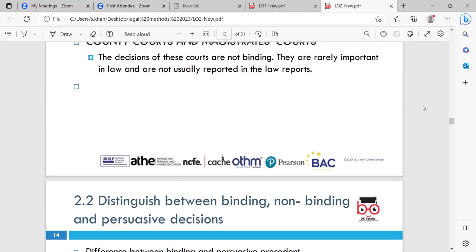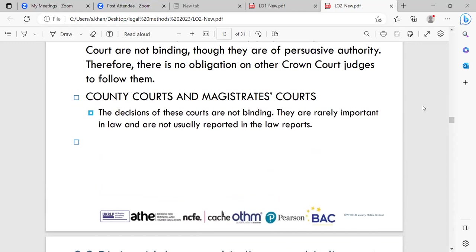County courts and magistrates courts: decisions of these courts are not binding and are rarely reported in law reports. These courts handle minor cases — things like driving without insurance or minor criminal matters such as petty theft — which are not reported because they are not extreme cases.